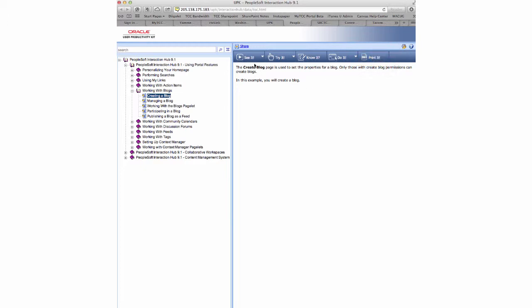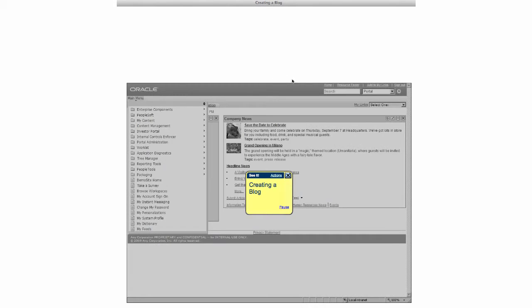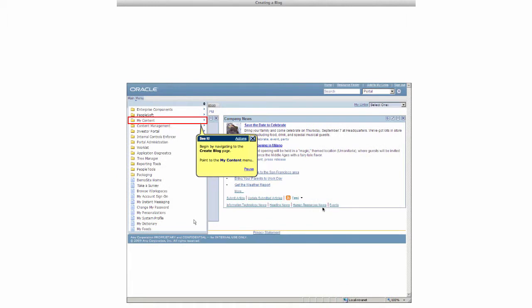See It basically gives you a screen recording where you can watch. If we click that button, it's going to open a new page. We're going to see a screen recording of how to create a blog. It's going to automatically go through the processes of creating a blog.